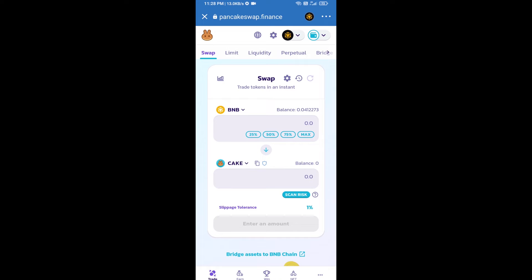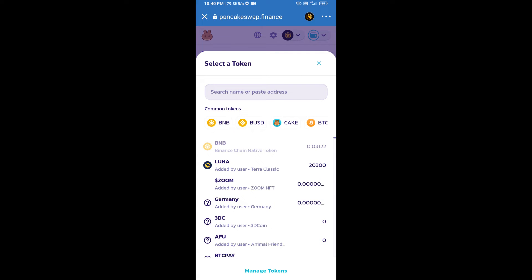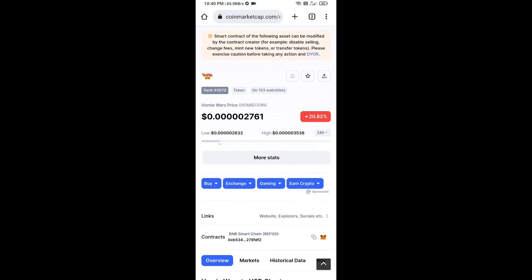Now click on CAKE. After that, open the Homey Wars token smart contract address — go to Homey Wars token on CoinMarketCap and copy the contract address.